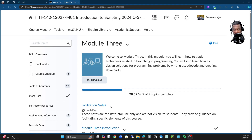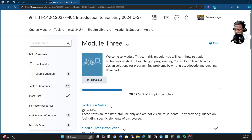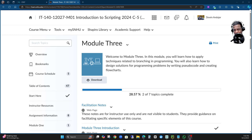Hello class, welcome to week three. Thank you very much for the hard work you all are doing. I know week one and week two you guys are trying to figure out what to do, especially with the ZBook.